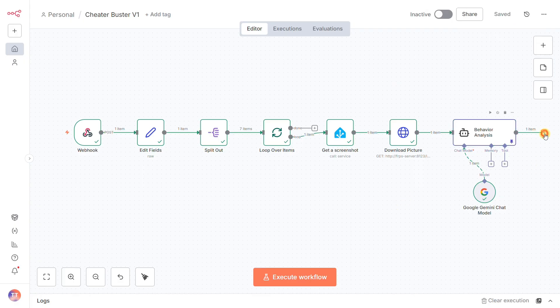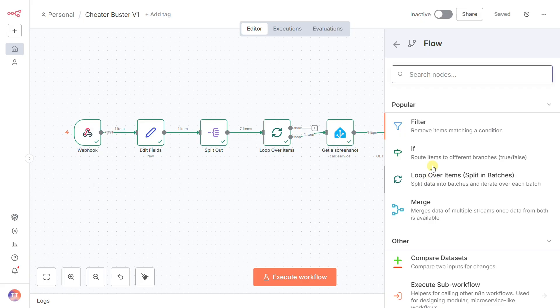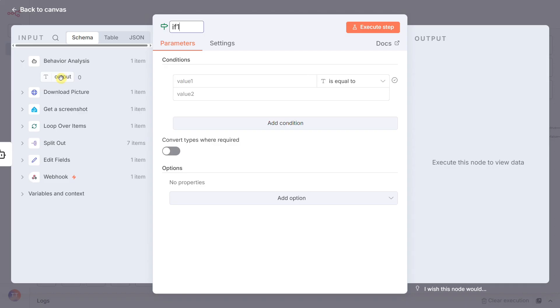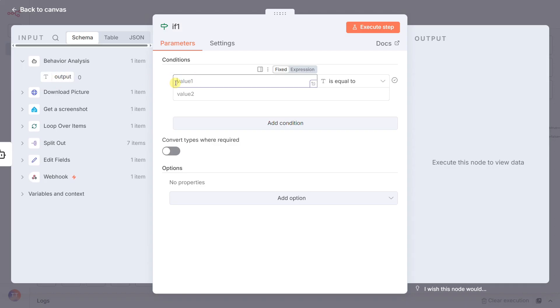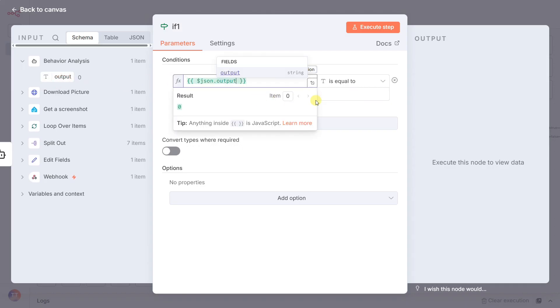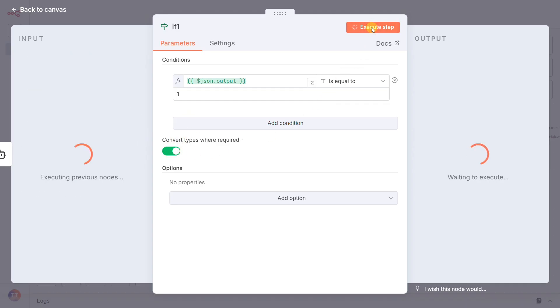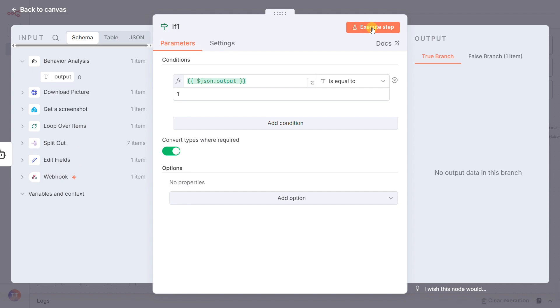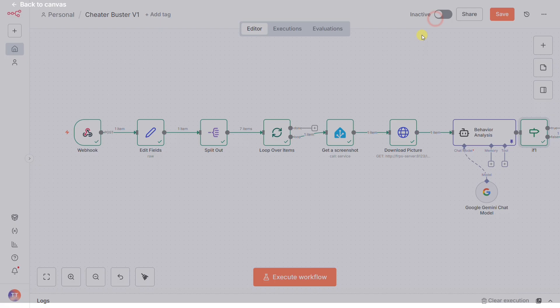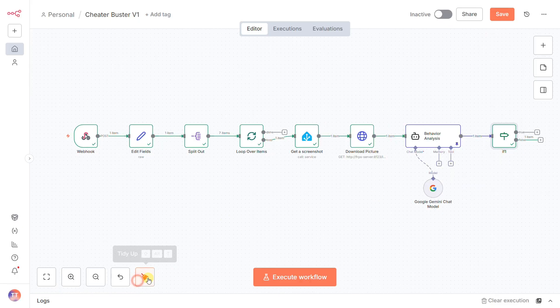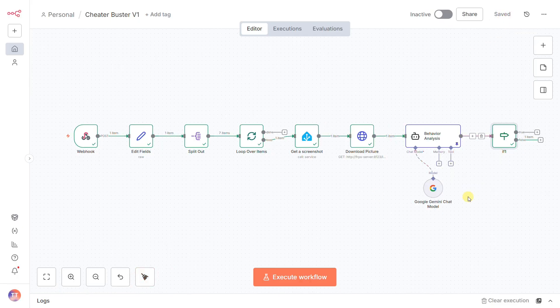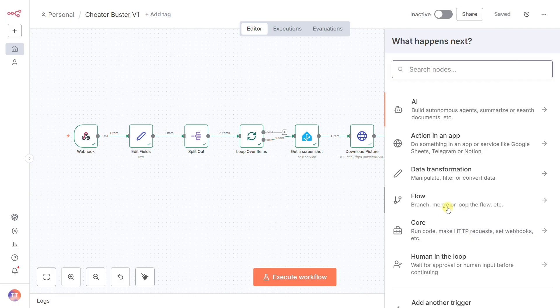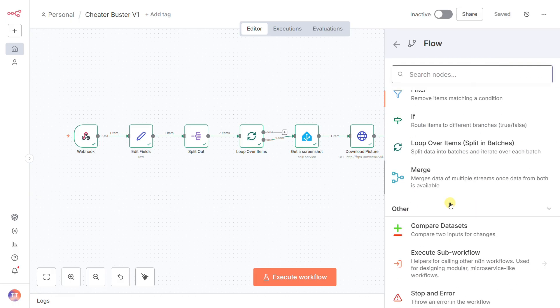Now, with a verdict of zero or one in hand, we reach the if one node. This is the moment of truth. The rule is simple: does the AI's output equal one? If the answer is true, the system has found what it's looking for. The workflow will shoot down the true path to trigger our final alarm, and the patrol ends immediately. If the answer is false, the patrol continues.